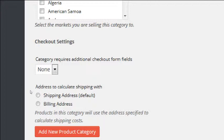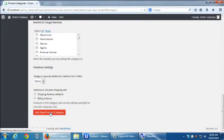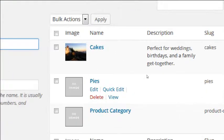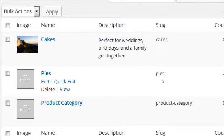If these particular categories need their own shipping options, we can turn that on. We don't need that, so I'll just click Add New Product Category. So now we've got a brand new product category.